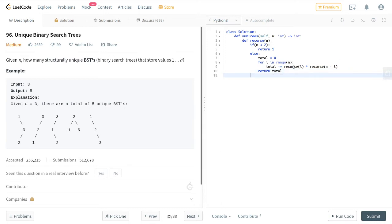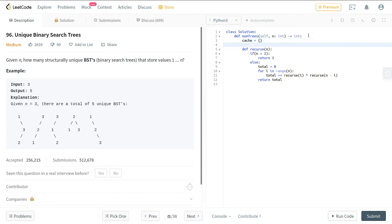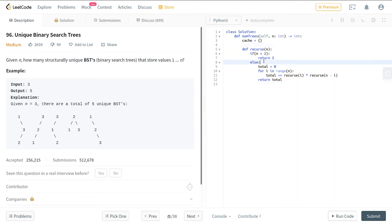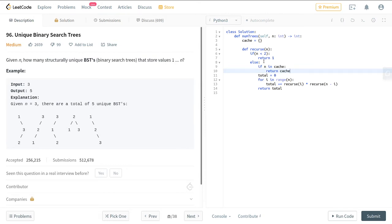But this would repeat a lot of stuff, so it would probably be a lot faster if we also added some cache, which would be a hash table which stores previously computed recursive stuff. So if n in cache, return cache n. And else...